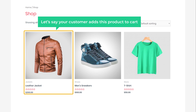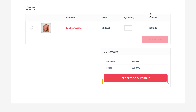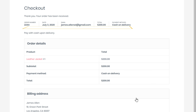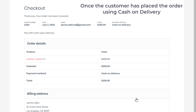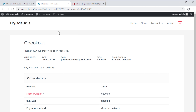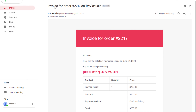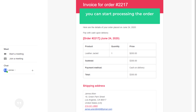Now let's say your customer adds a product to cart and clicks Proceed to Checkout. As you can see here, the cash on delivery option is now available. Now if they fill up these details and click Place Order, you can see that the order has been placed using cash on delivery. Once the customer places the order, if you go to your inbox, you will get an email about the order where you can see the payment method as cash on delivery.